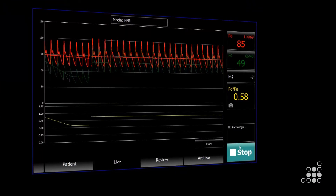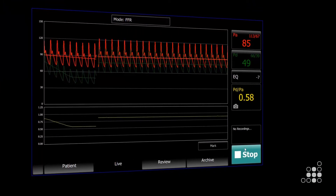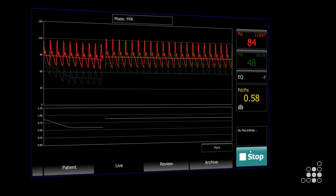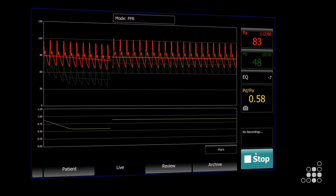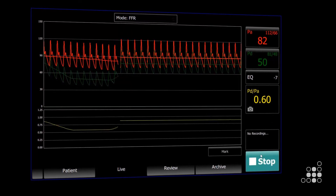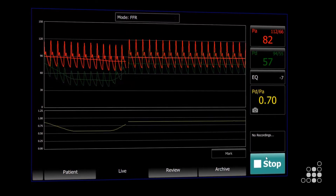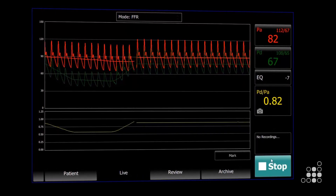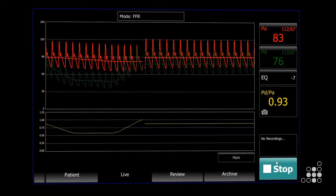FFR is now implemented in the guidelines. We use pressure wires or pressure catheters now for the decision-making process in interventional cardiology in a lot of cases.